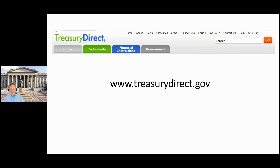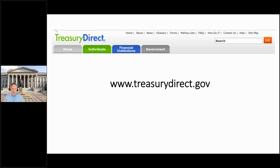Hi, this is Tom Dixon. I'm the host and founder of the Financial Experts Network, and thanks for joining to learn how to buy U.S. Treasury Series I bonds electronically.